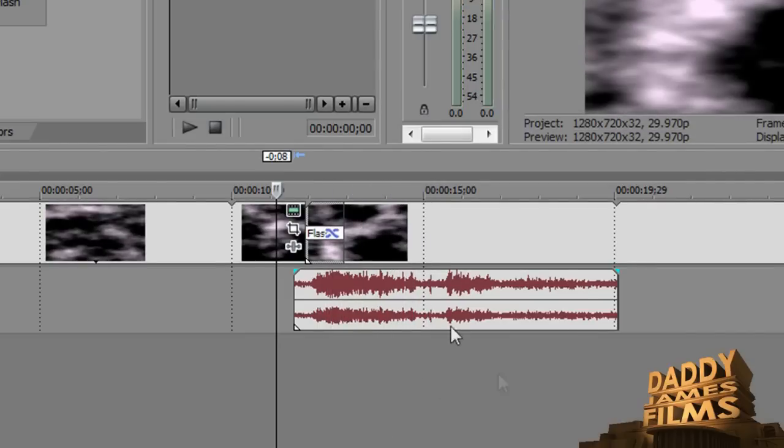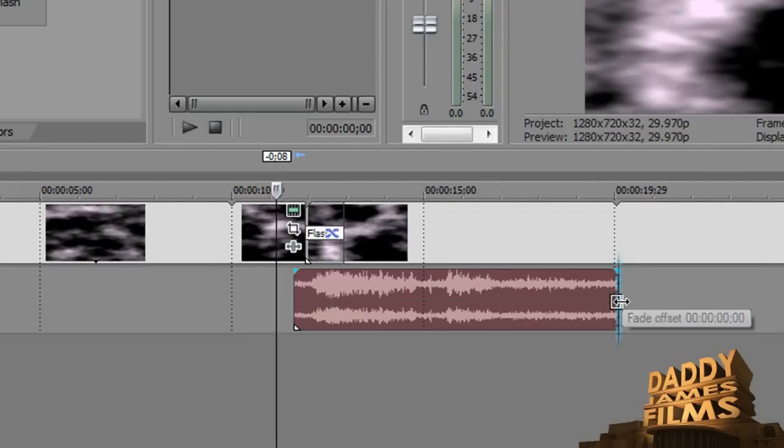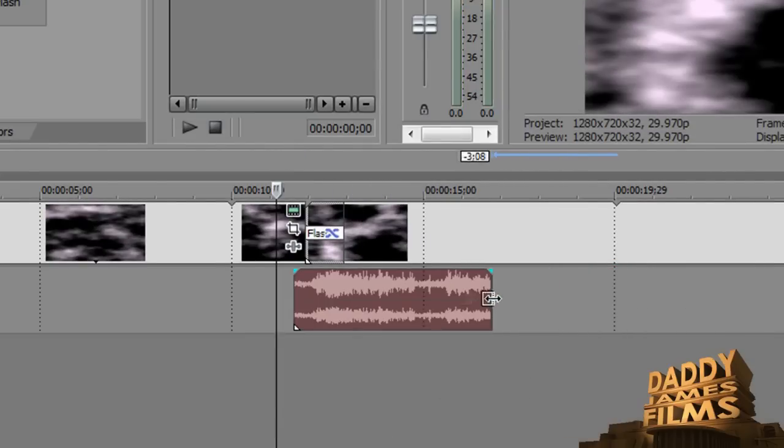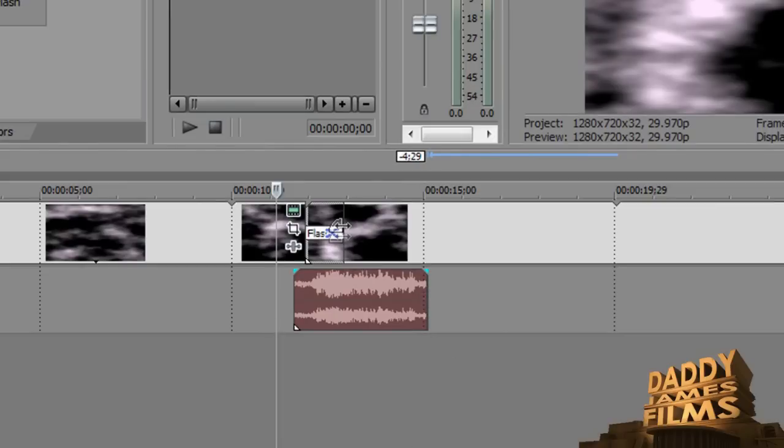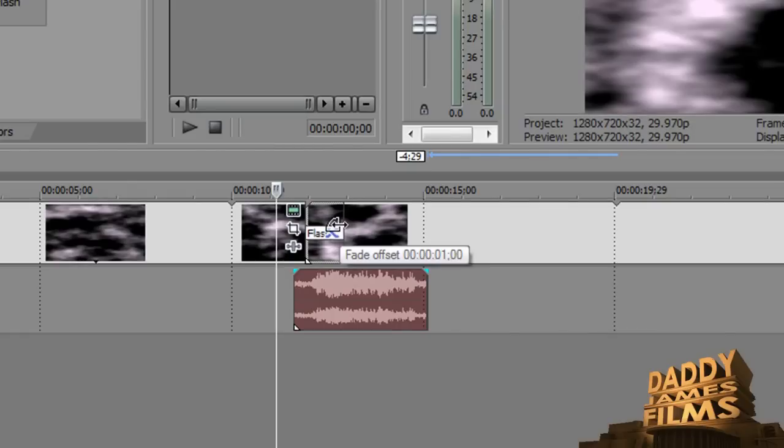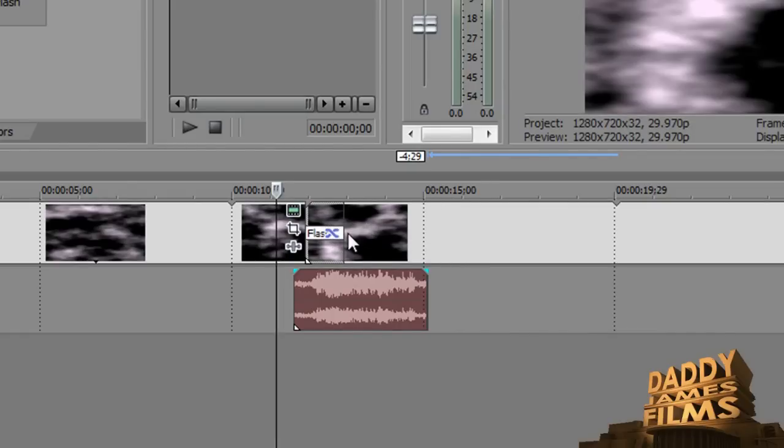Perfect. So that gives us the thunder, the thunder and lightning sound. Now if you want the flash to be a little bit more longer, you can go right here and you can slide it. You can slide it as long as you want it, however long you want the flash to be. But right here is fine.